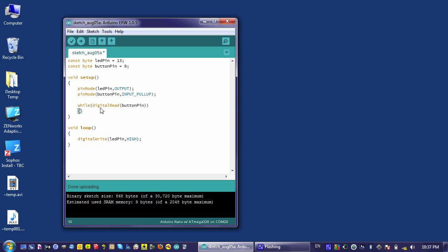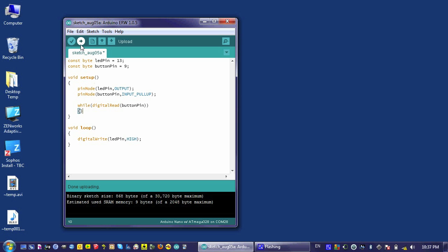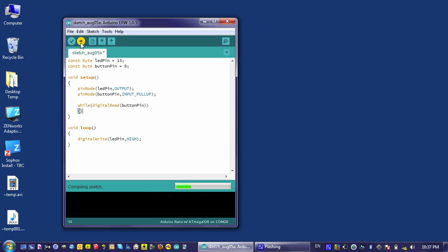But as soon as the button pin, as the button is pressed, this registers as a low or a false for this statement and allows us to jump out of the loop and go to the next step, which is the loop that runs continuously and it turns the LED on. So let's go ahead and load this to the Arduino and see what happens.